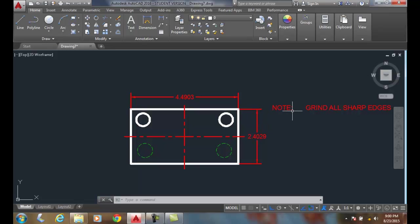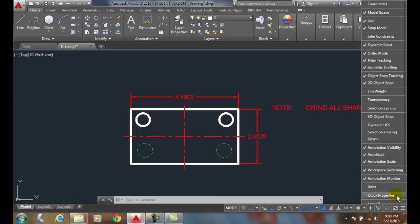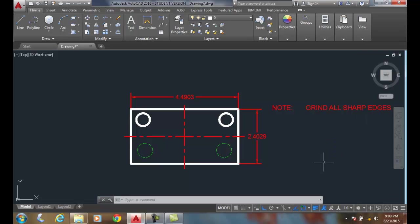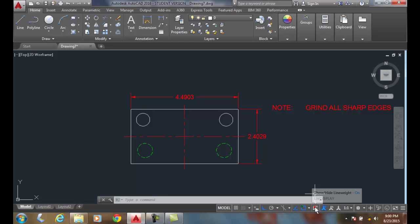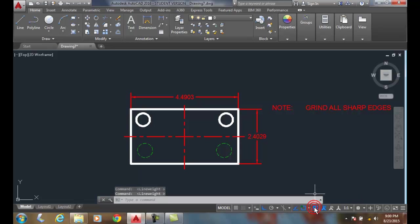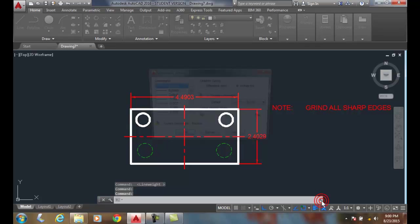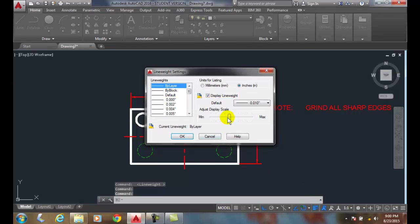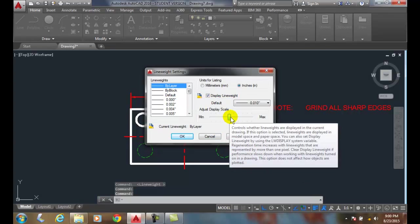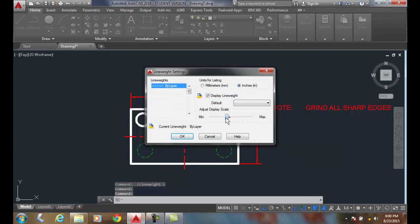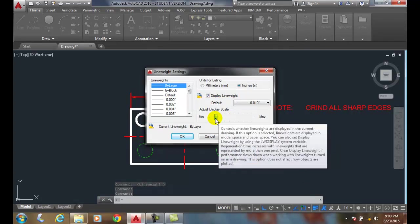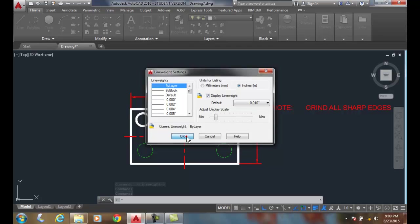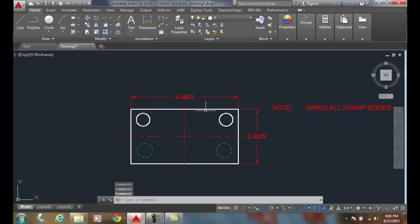Another way of doing this is I can go over to my status bar, go to line weight and turn that on. And then I can show my line weight on or off. I can also right click on it and go to line weight settings. I can adjust the slider bar and say okay, and that just shows us a little less line weighting.